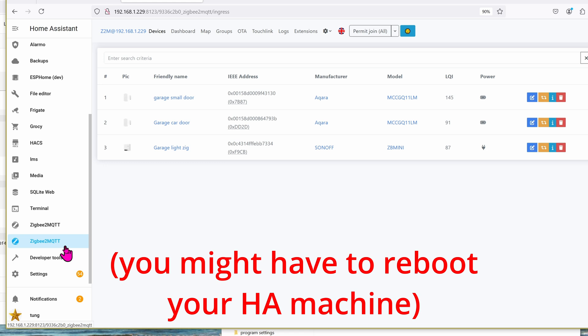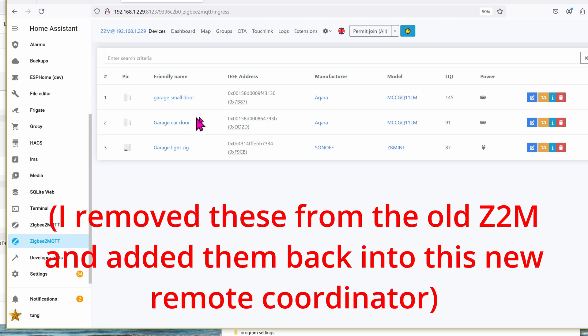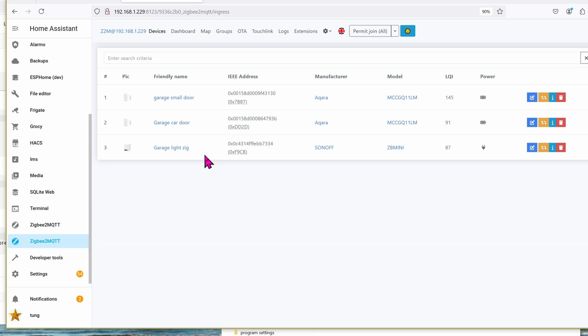By default, when you first add this coordinator in, this page will be totally blank, of course. Click on Permit Join, and then start adding your ZigBee sensors or devices. Here you can see I have a bunch of sensors in the garage. There's the small door, the entrance door. There's the big door for the car to get in or out. And then there's a light as well.